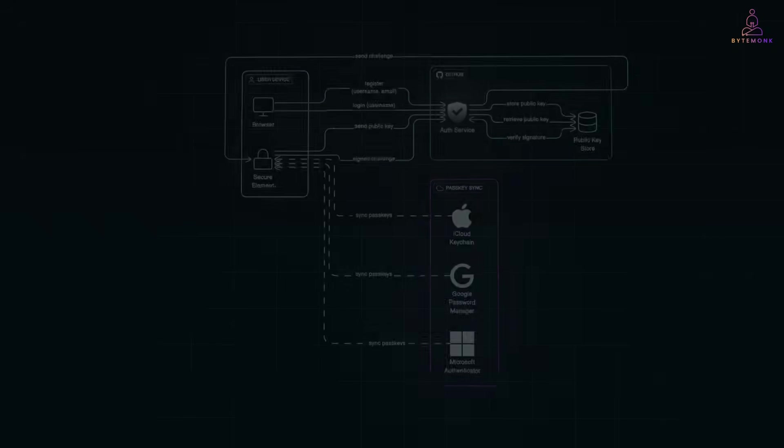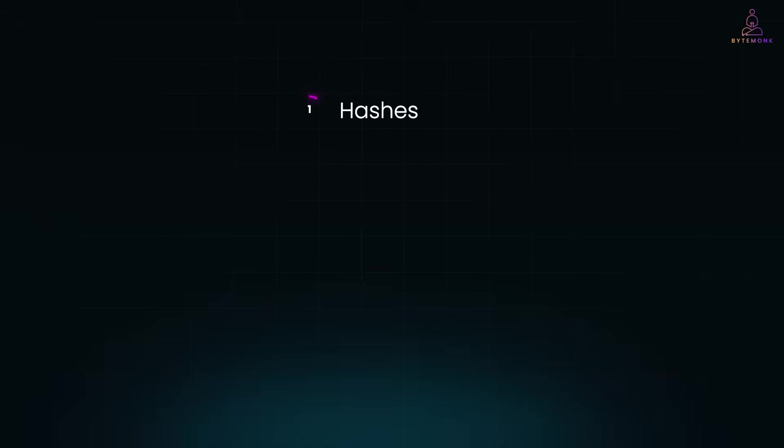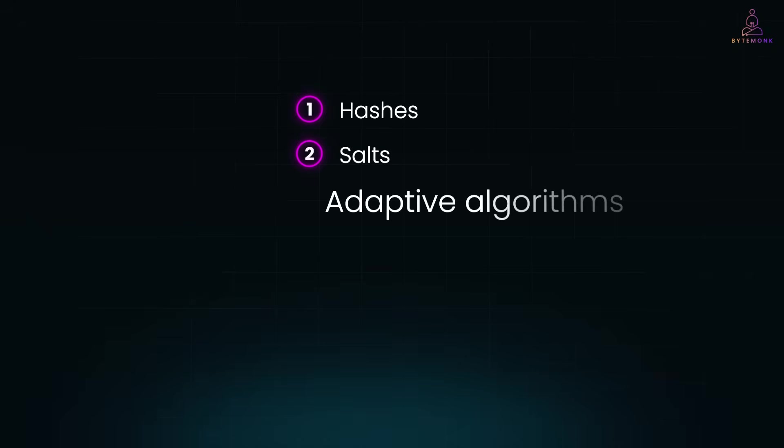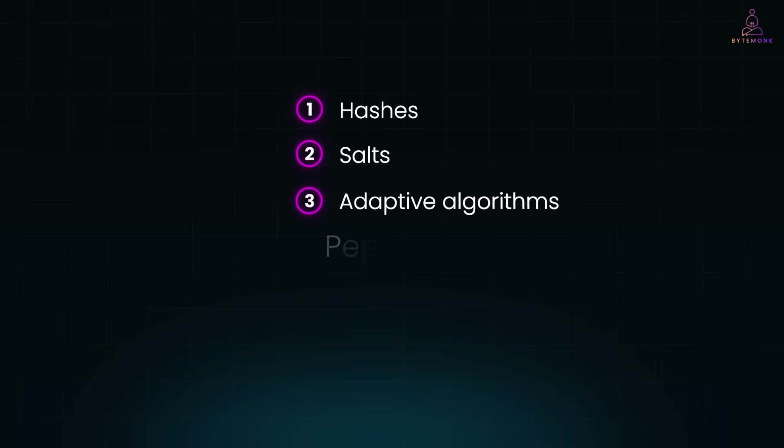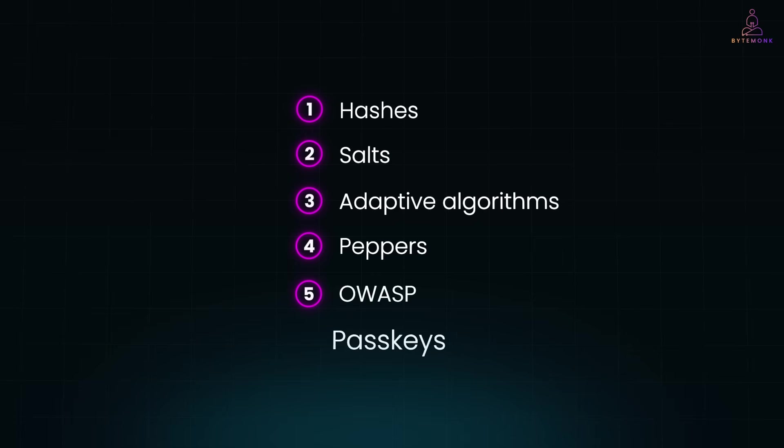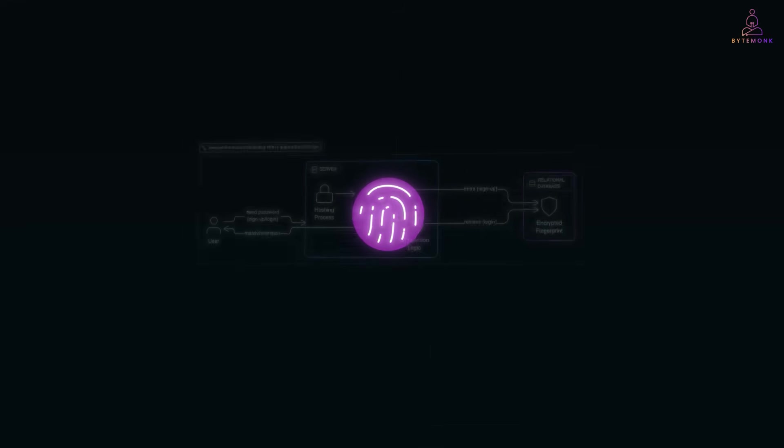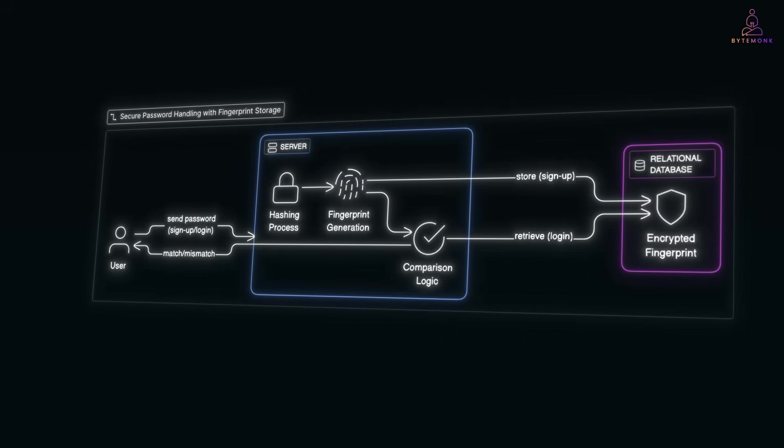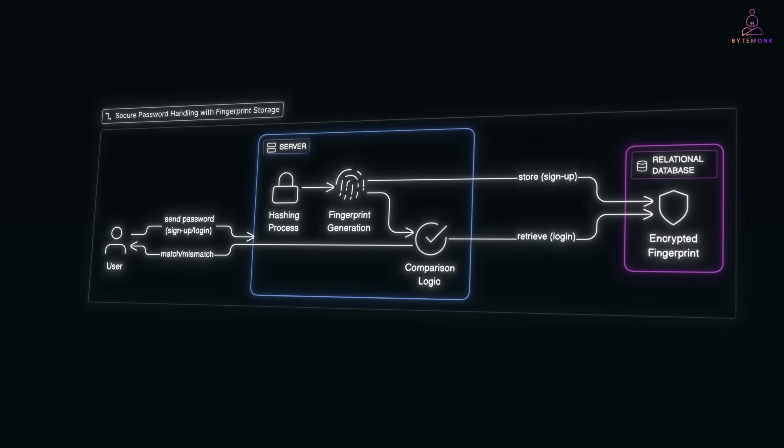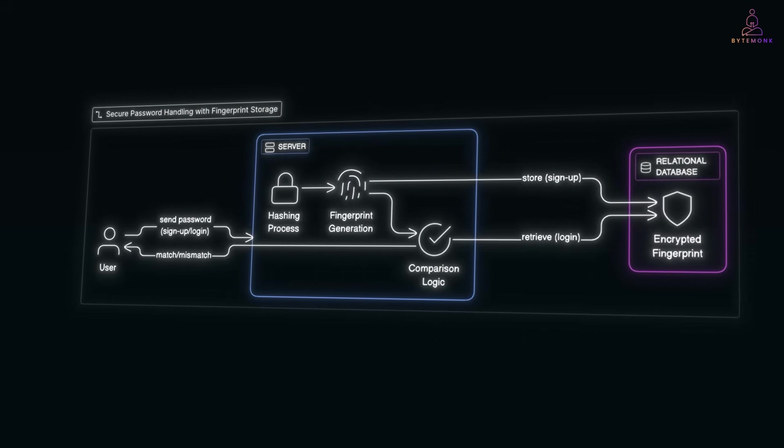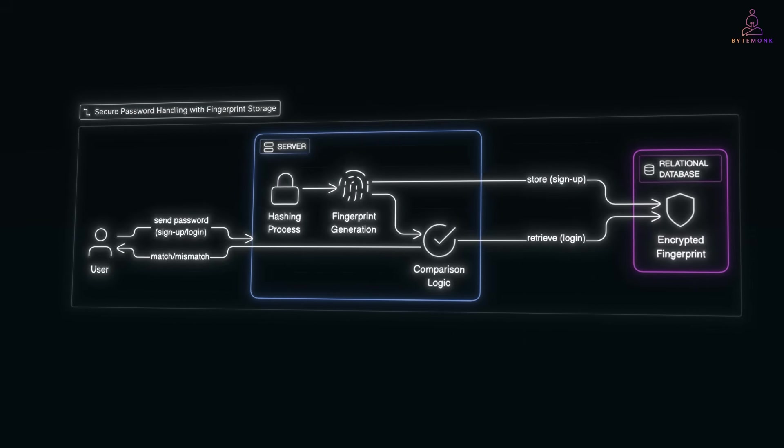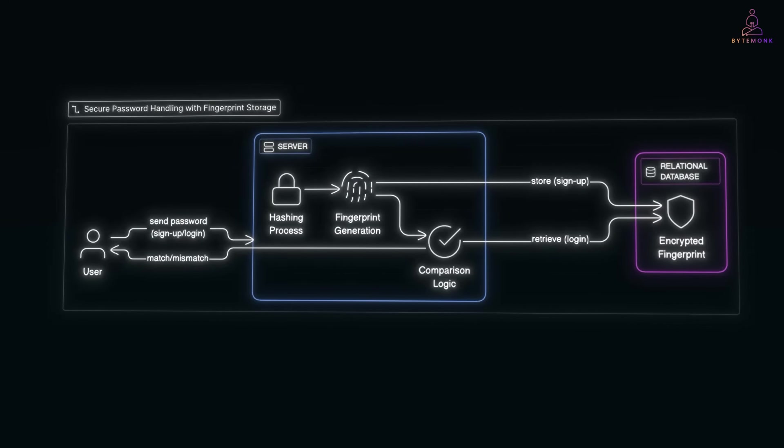So let's recap. Hashes make passwords one way. Salts make them unique. Adaptive algorithms make them slow for hackers. Peppers add extra protection. OWASP writes the rules. And passkeys might make all of these obsolete one day. At the end of the day, password security isn't about making it impossible for hackers. It's about making it so impractical, they move on. And that's how your database keeps passwords secure. Until we finally leave passwords behind.